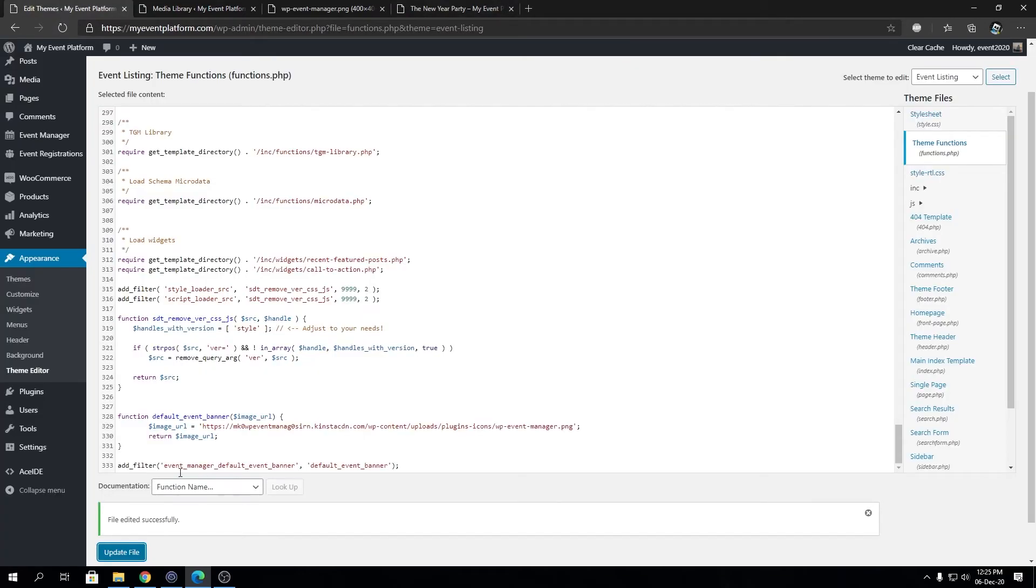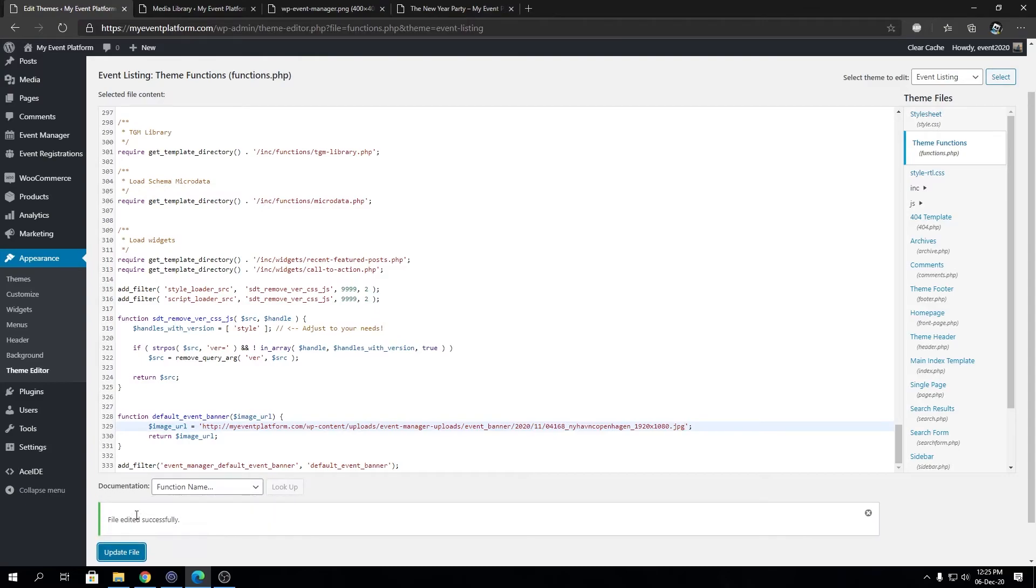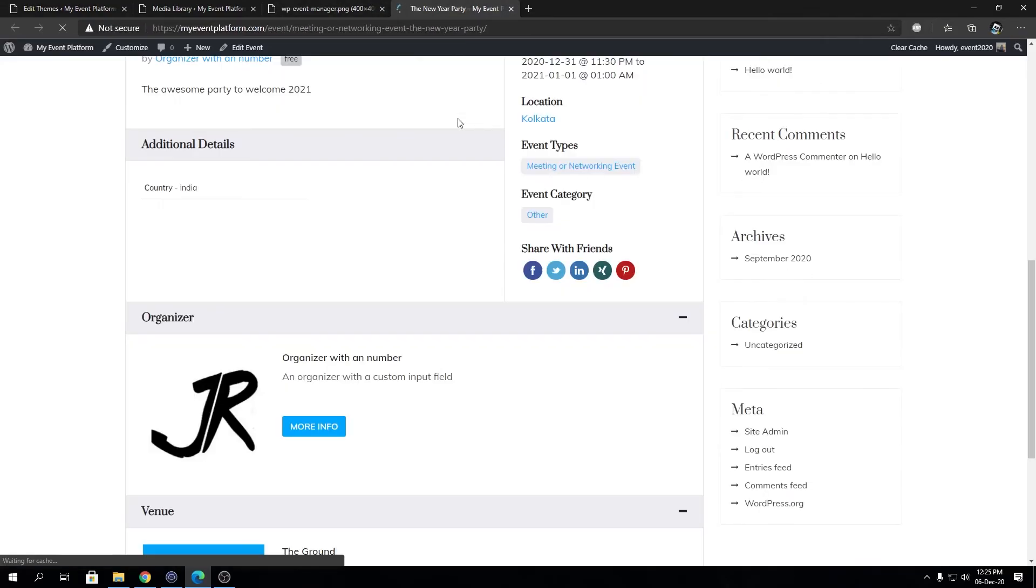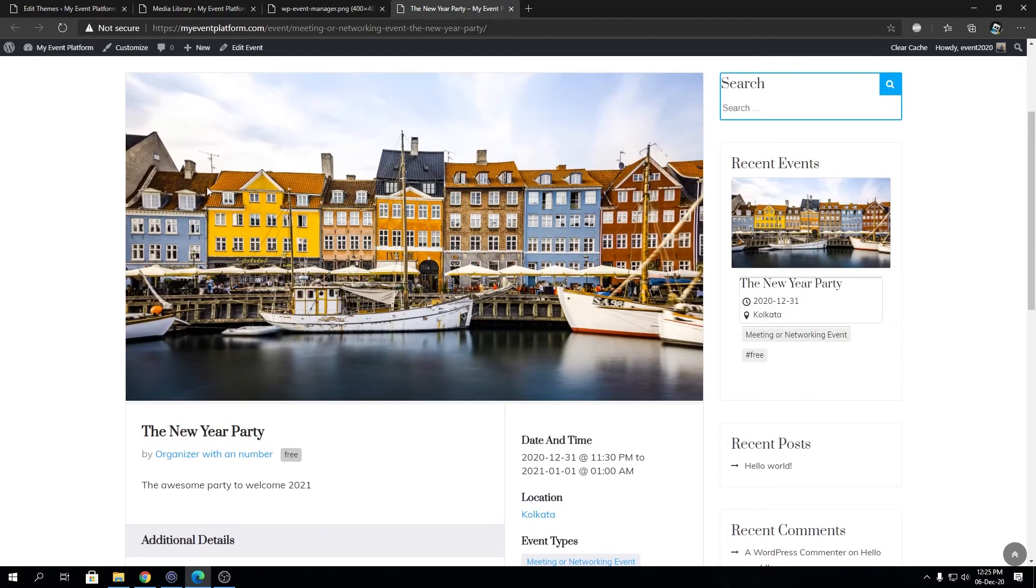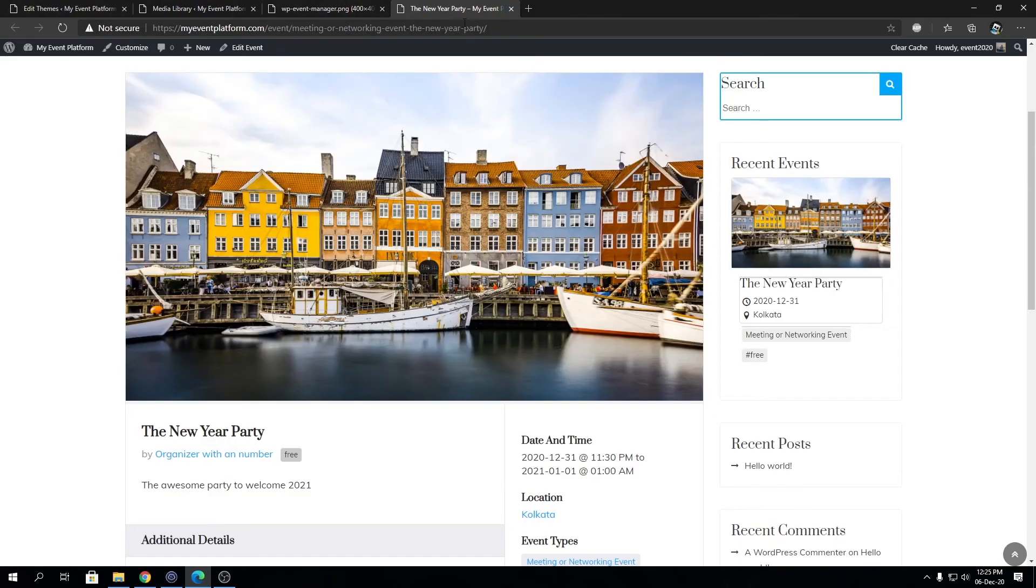We can replace the image with this one just for example. We can remove this and copy paste our image URL. Then we're going to reload the page. As you can see, the default image has been replaced by the image we just pasted the URL for. This is how simple it is to modify the default event banner for your website.